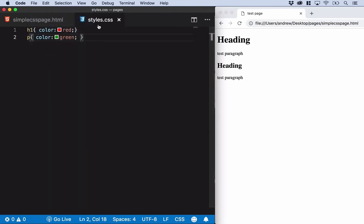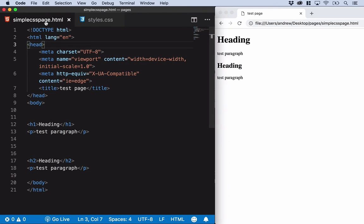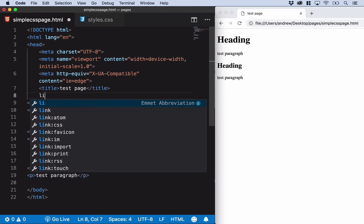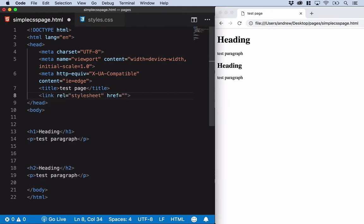Now we need to link that file to the HTML page, and we do that using a link tag. If I just go inside my head - this is where Visual Studio Code is going to help us out and write a little bit of code for me. We'll use Emmet. If I type link and then press the tab key, I'm given a standard HTML link element.